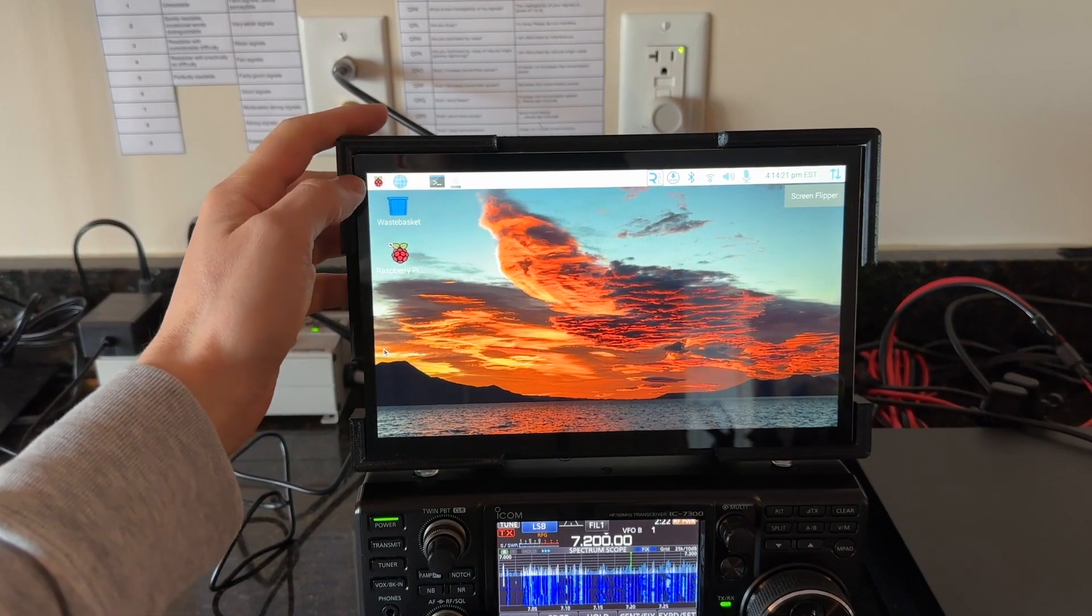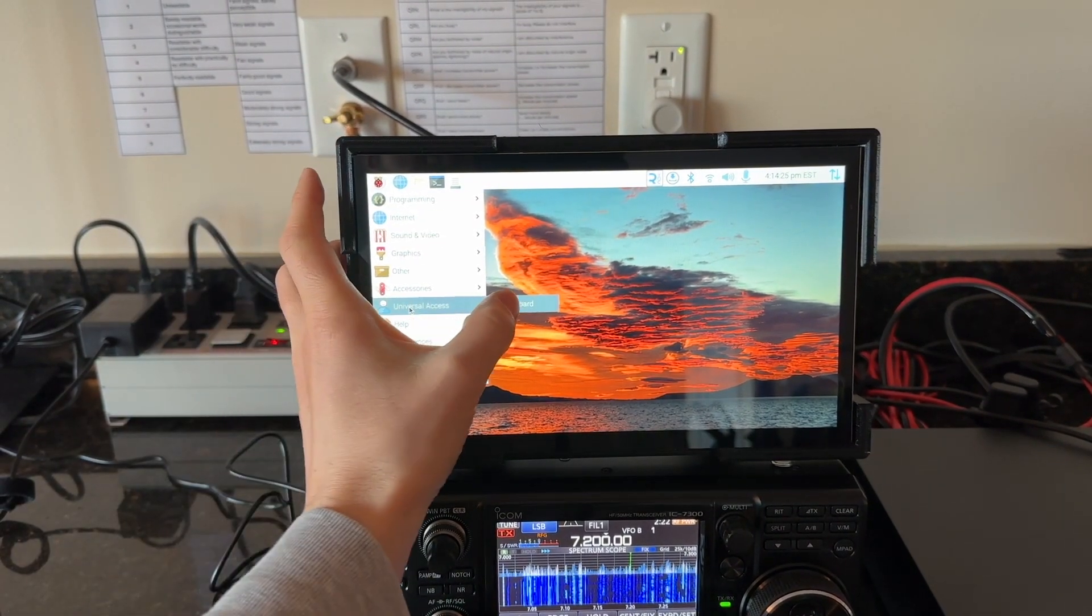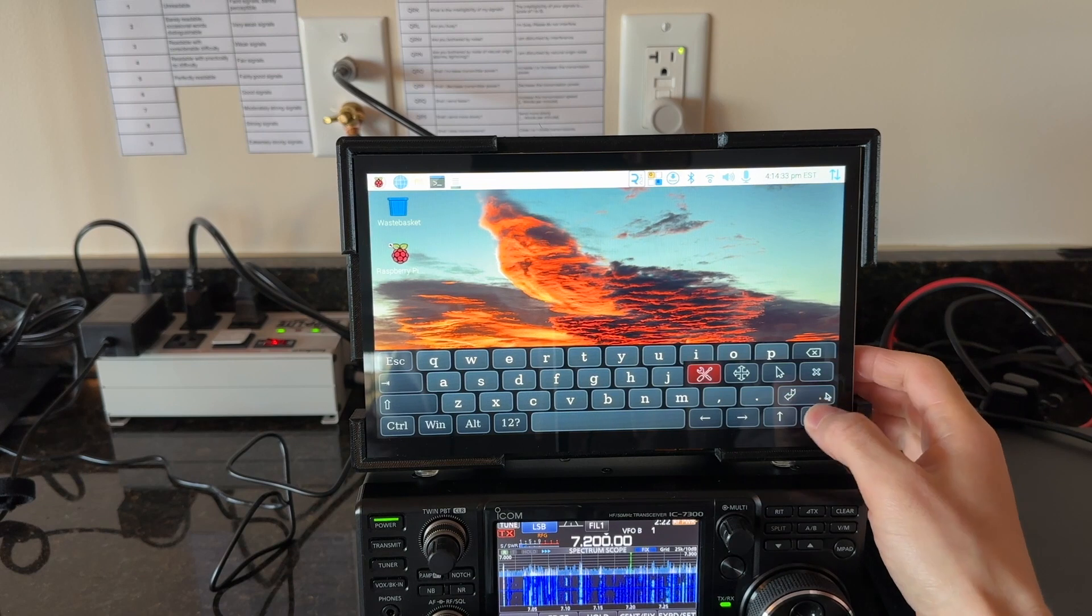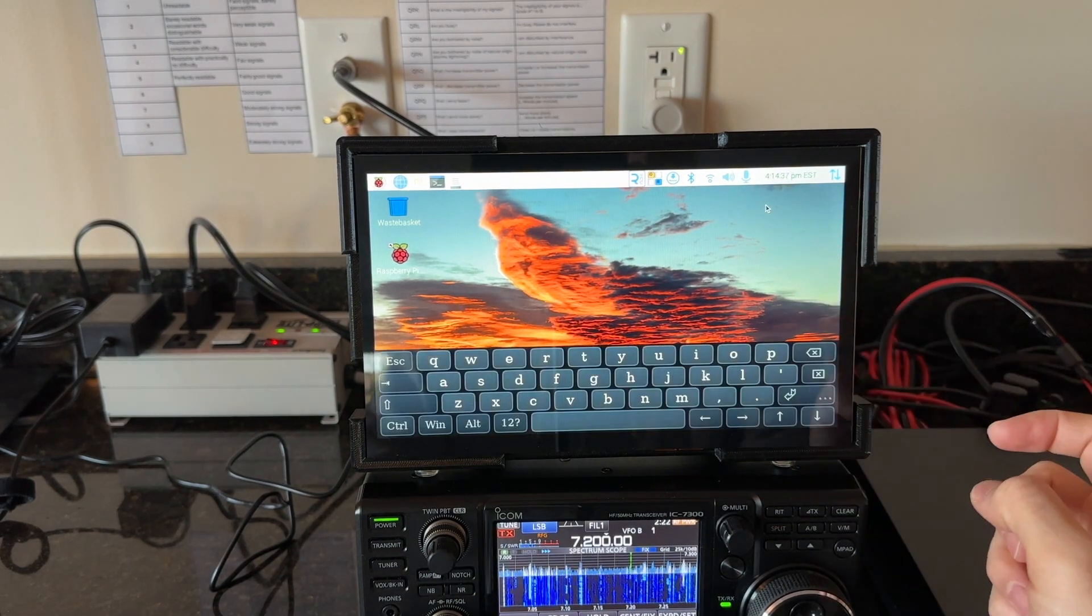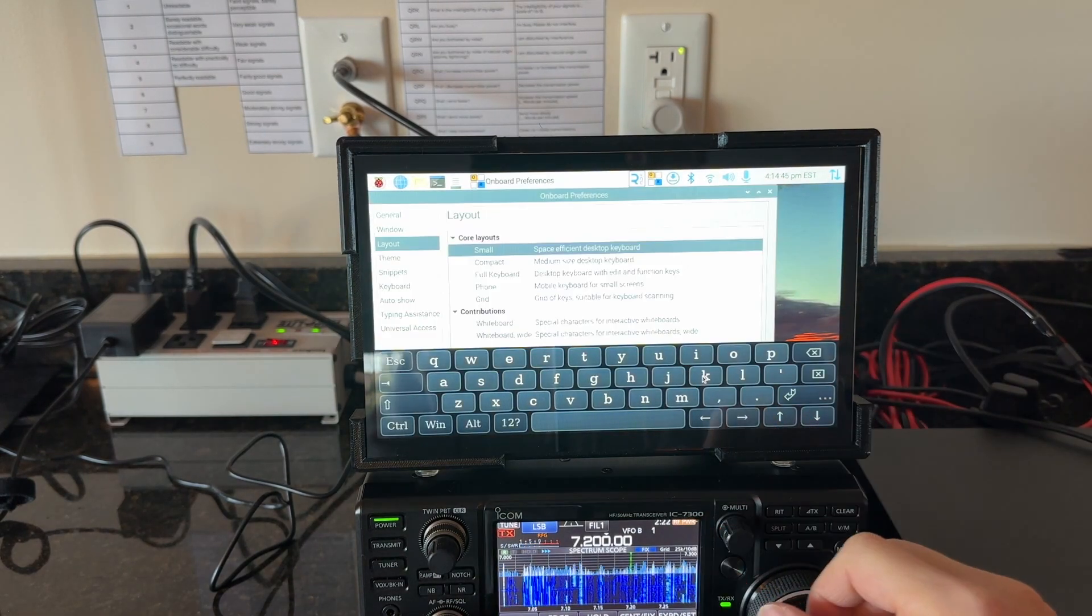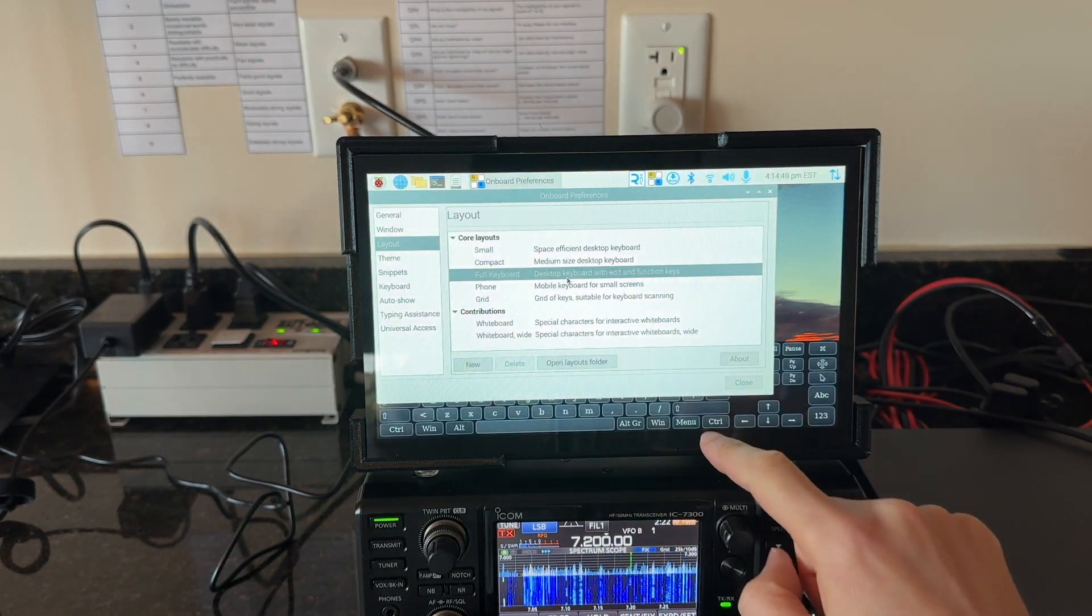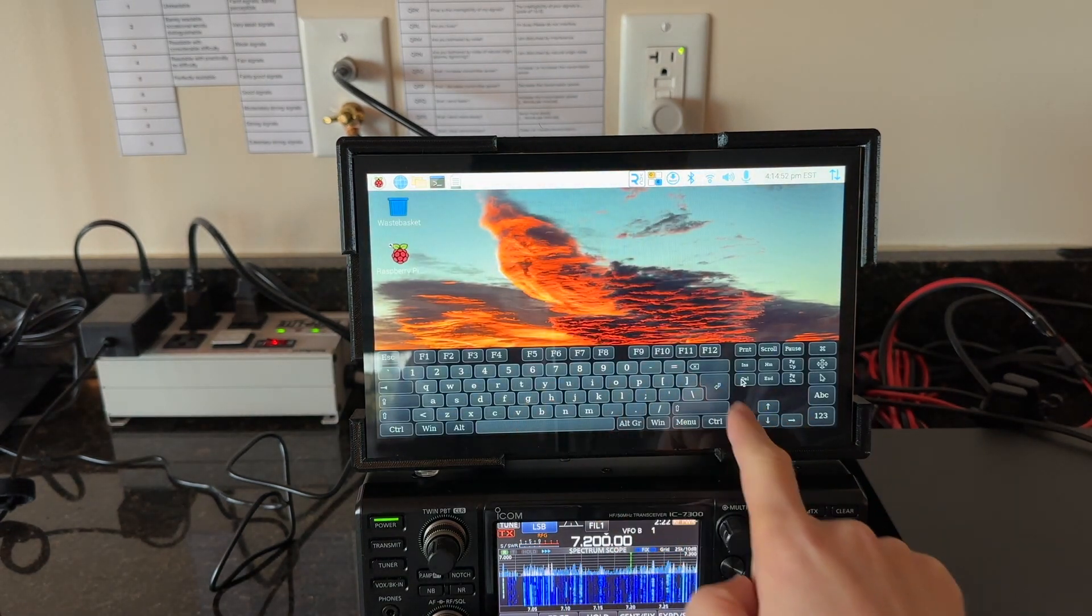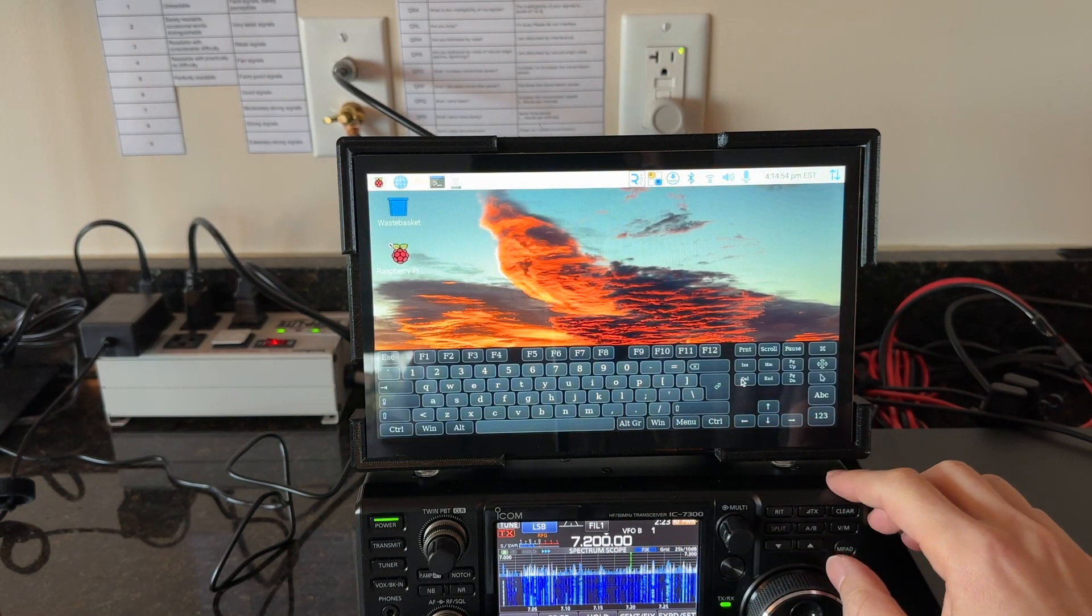I also installed an on-screen virtual keyboard called Onboard, which is really nice and has a bunch of different configurations. I'm really happy with this screen and I think there are infinite potential uses for it. If you build something cool with one, please feel free to drop a comment, I'd love to see what other people are working on.